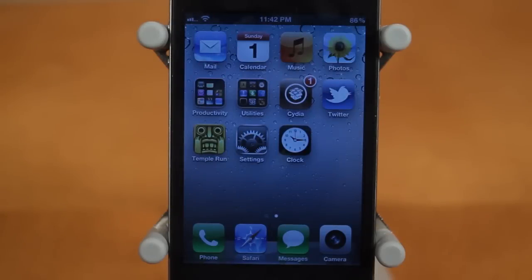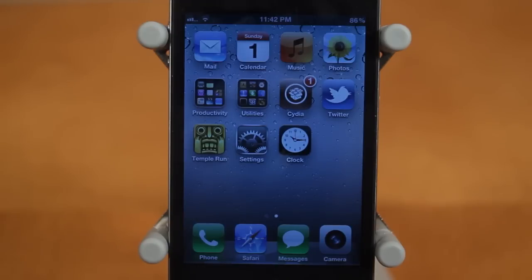Hey guys, Adam here. Today we have a video on two quick Cydia tweaks and these are both to save you guys a couple seconds while using your iPhone.